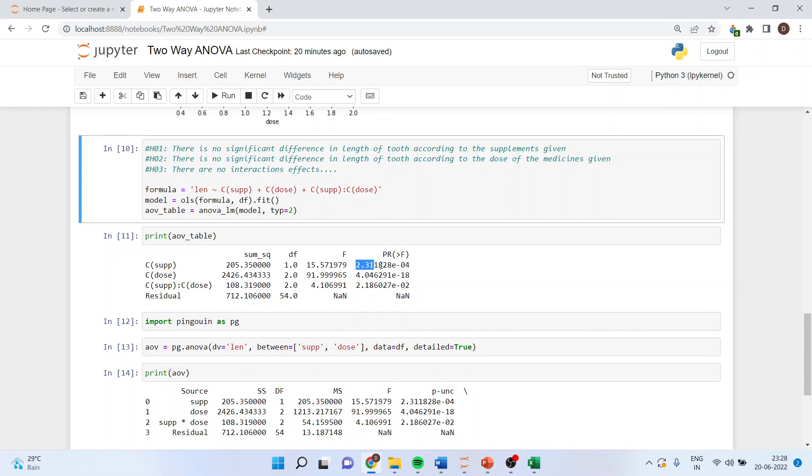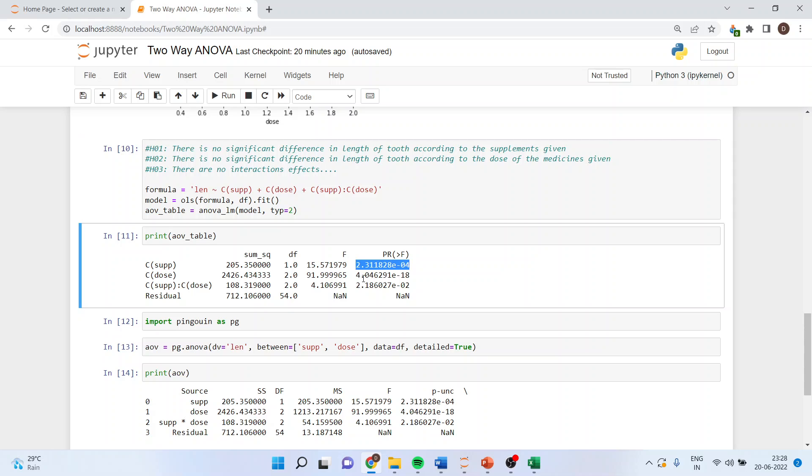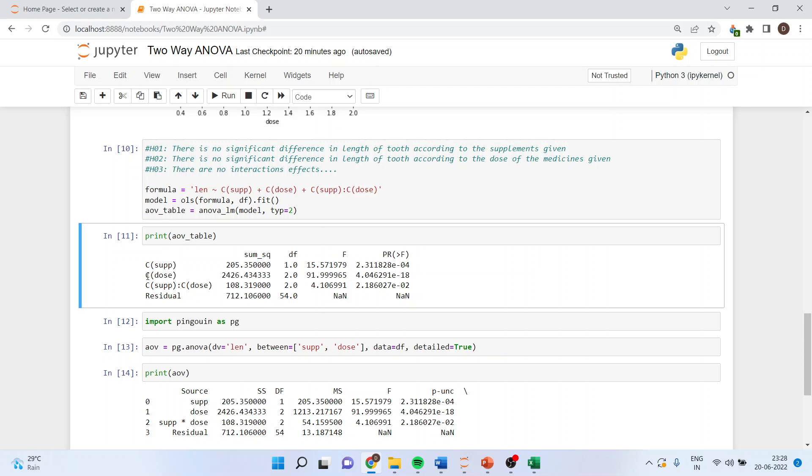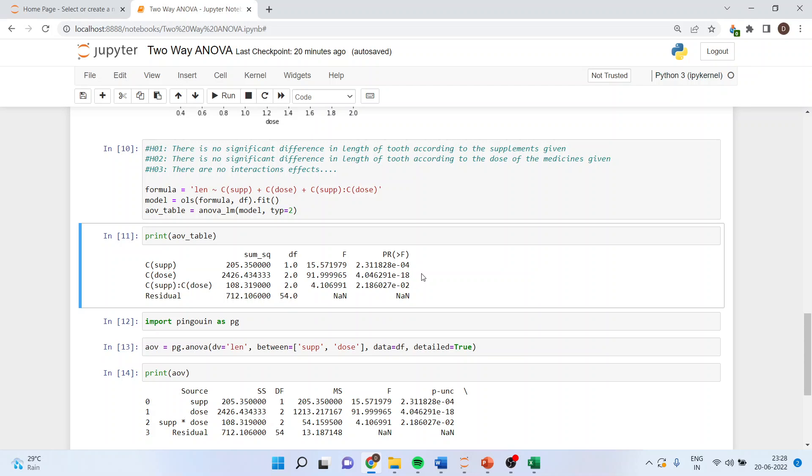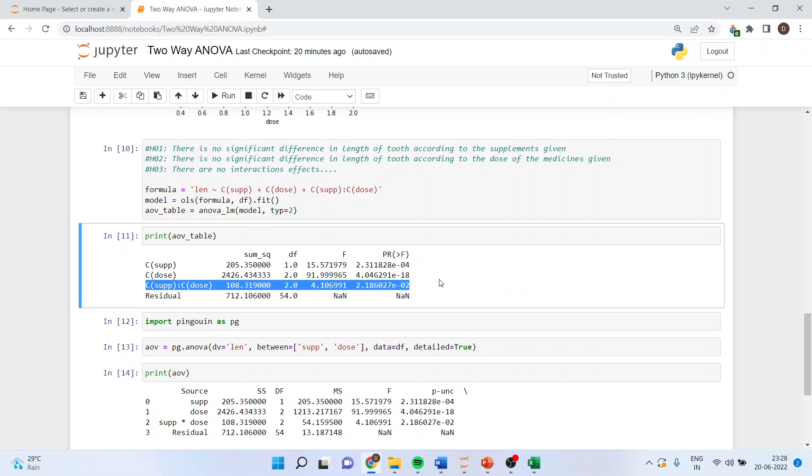The p value of supplement is less than 0.05, it means that the supplement effect is there. The p value for dose is also less than 0.05, therefore the effect of dose is there. For supplement and dose interaction, the p value is less than 0.05, and therefore the effect of interaction is also there.